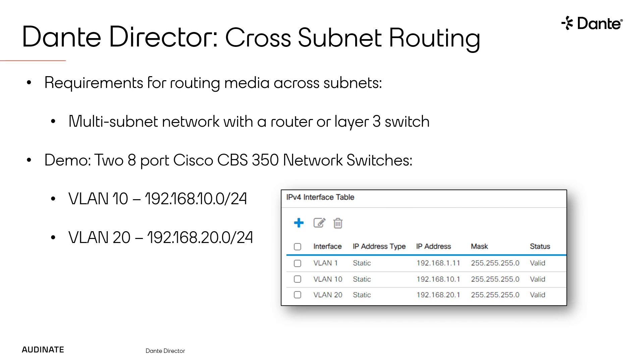The other switch is configured with all ports in VLAN 20 with a DHCP server handing out addresses in the 192.168.20.0 slash 24 range. The two network switches are trunked together and I have configured the switches for inner VLAN routing.